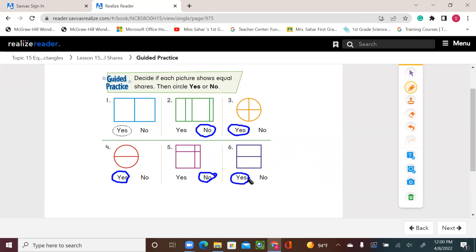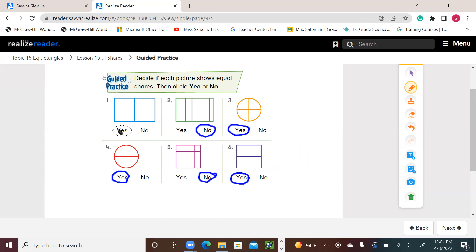Today we learned about dividing or splitting a shape into equal shares. We know that we can split them into two equal shares or four equal shares, which means all the shares or parts are the same size. I'll leave you with the rest of the activity in your book, pages 611 and 612.